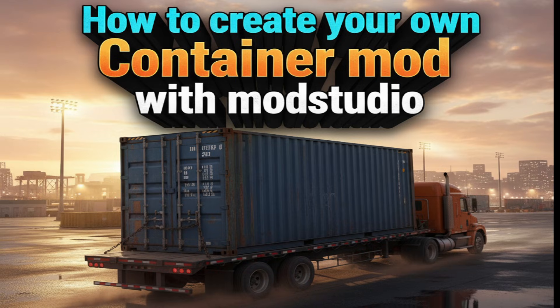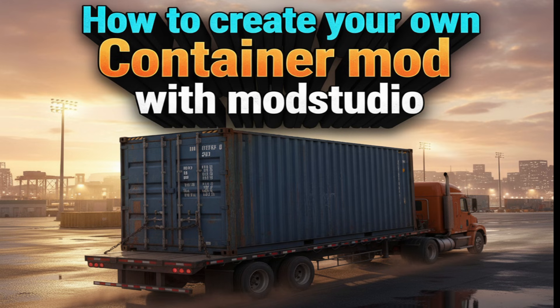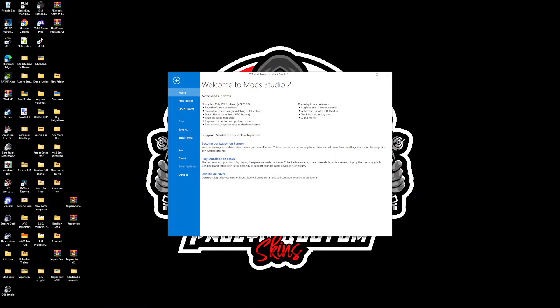Good morning everybody, Paul here from Paul's Custom Skins. As I said in my Discord yesterday, today we are going to create your own container mod in Mod Studio 2. Now you must be on the latest version of Mod Studio 2.